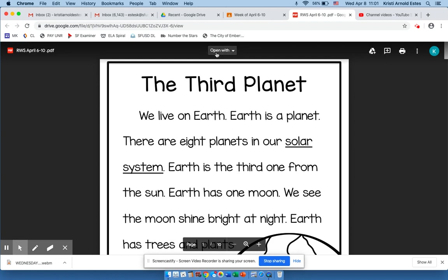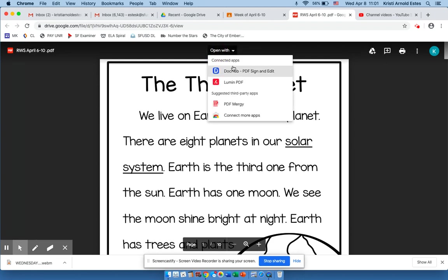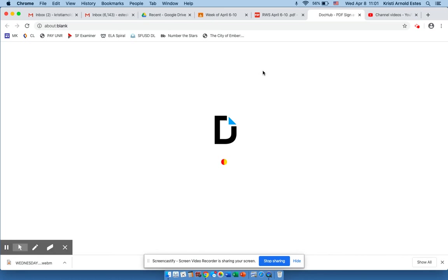Right here in the center of the screen it says 'Open with' — click on the DocuHub extension that is approved by SFUSD for student use.